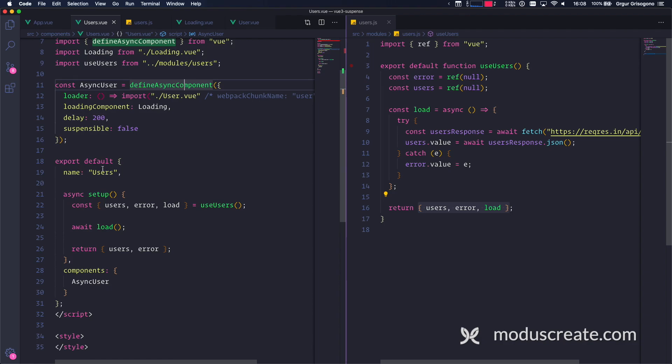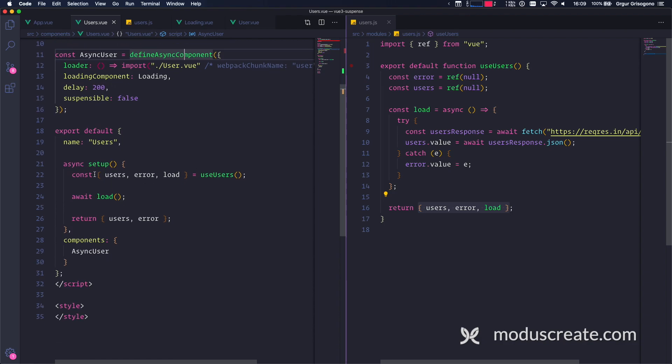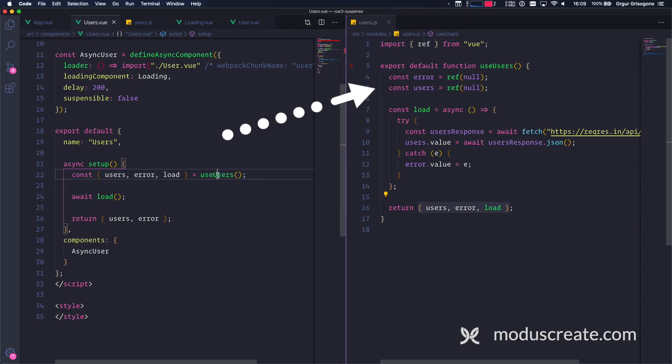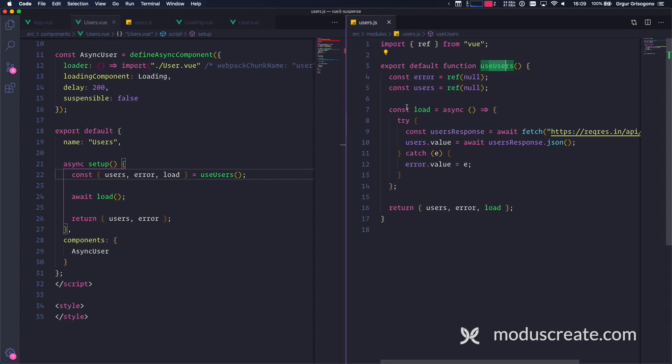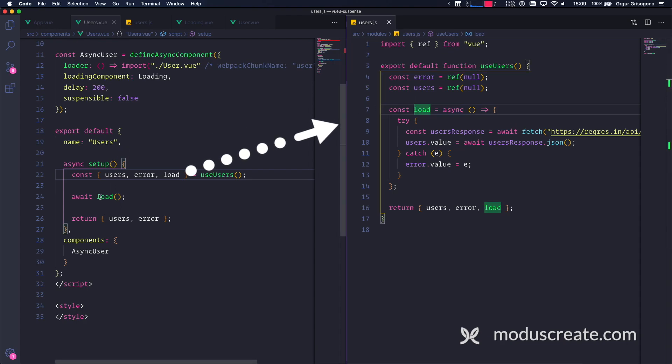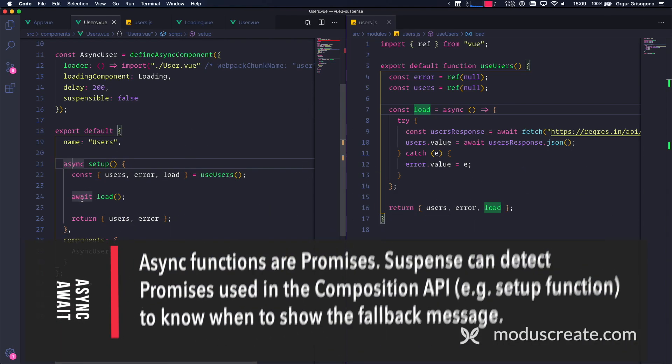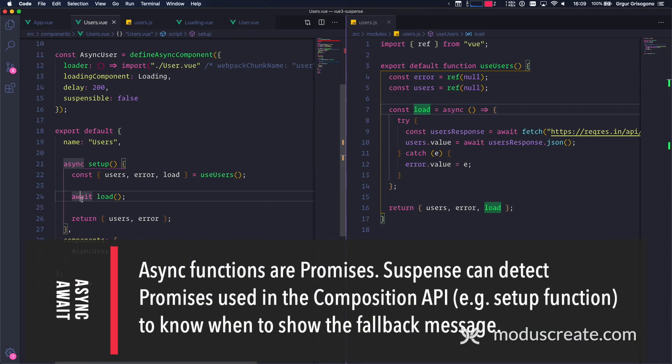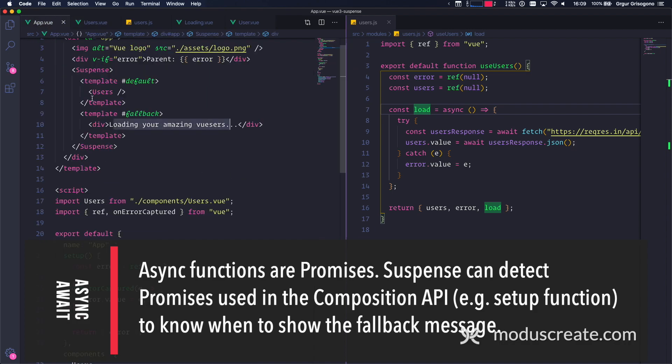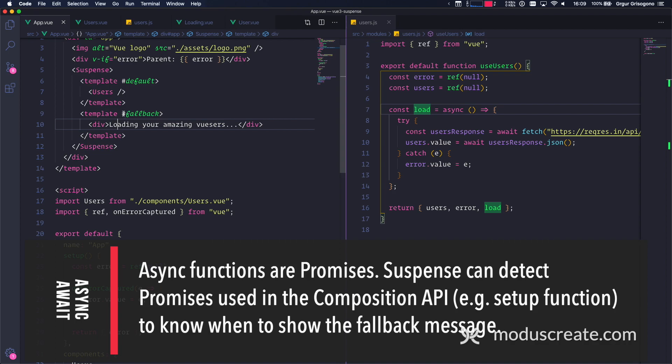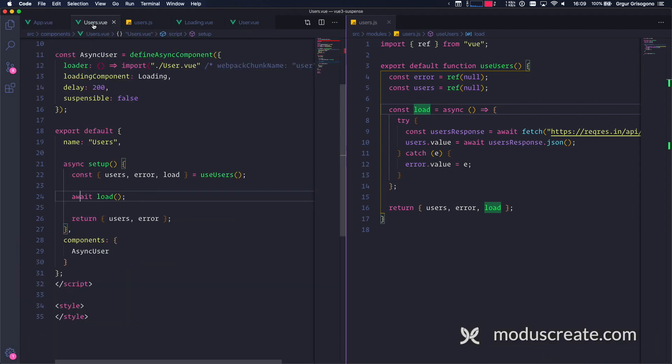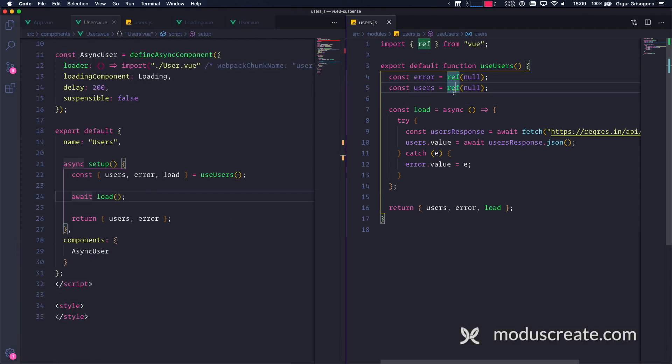So here we have the same component that imports the major features of users from this module and uses async load. Now, because we use the asynchronous load, we use await. And because we use async await, we are able to leverage the suspense boundary. For fallback, it's going to show 'loading your amazing users', and when it's done, it's going to show the user's component. For this, we used refs, and this is perfectly fine.